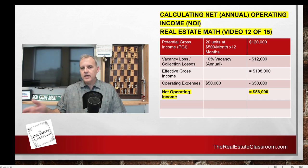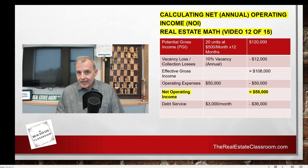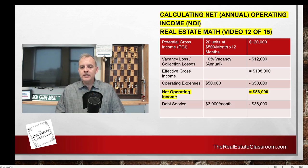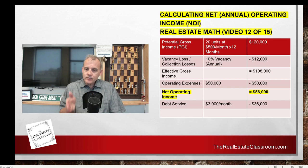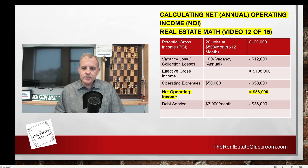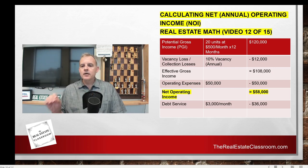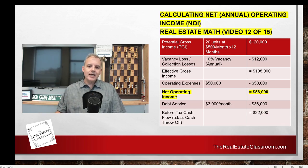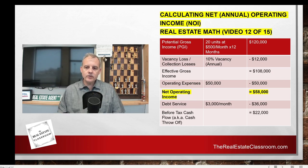However, for broker candidates who need the before-tax cash flow, we continue. We take our net operating income and subtract the annual debt service. In our example, the debt service is $3,000 a month — annualized, that's $36,000. So we take our NOI of $58,000, minus the debt service of $36,000, and that gives us a before-tax cash flow of $22,000.